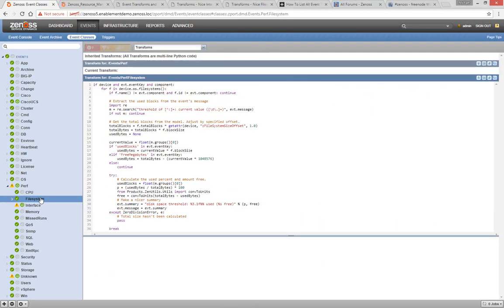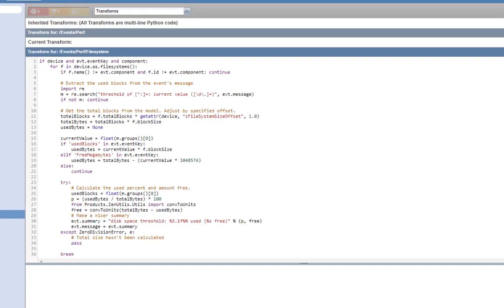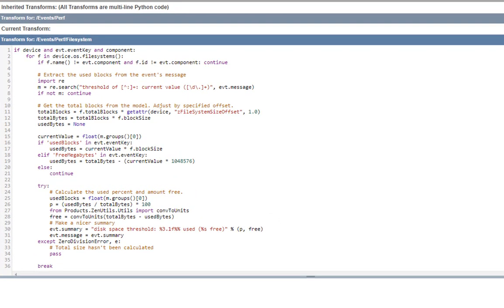When ZenEventD is processing an event, it applies context to it, and provides that context to your transform code. All events being processed will provide access to the EVT context, that is to say, the event itself. If the event is for a known device that you're already monitoring, you'll have access to the device context. Finally, if the event is for a component of a known device, you'll have access to the component context.